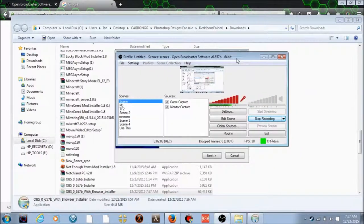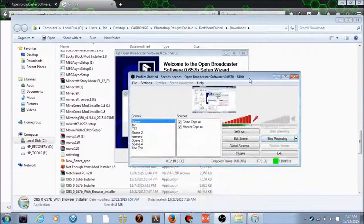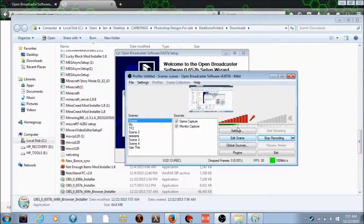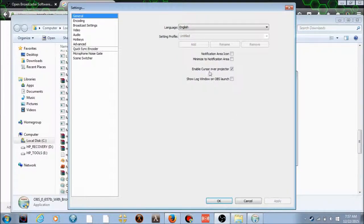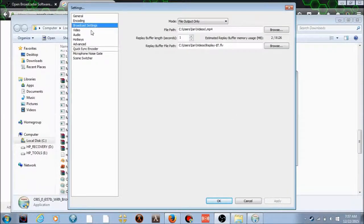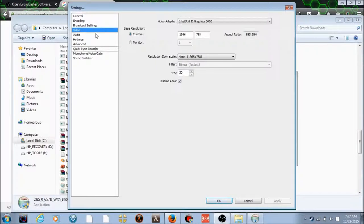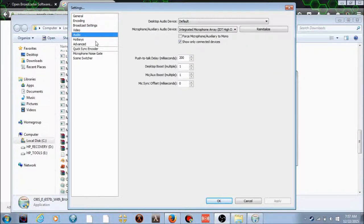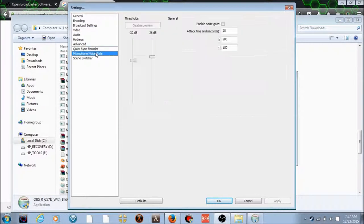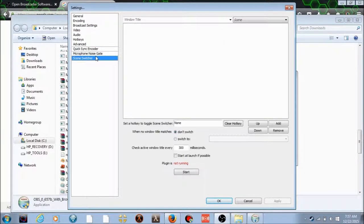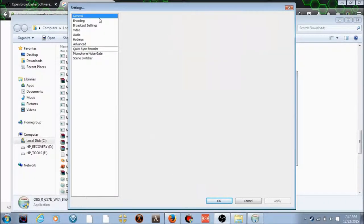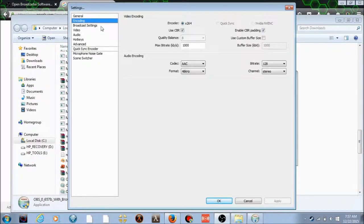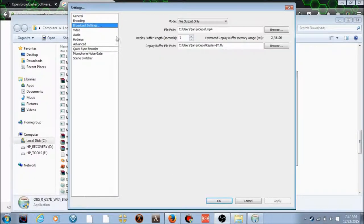But from there, you gotta go into settings and down to video. You have to look around and put it to your own custom so it matches your computer the best.